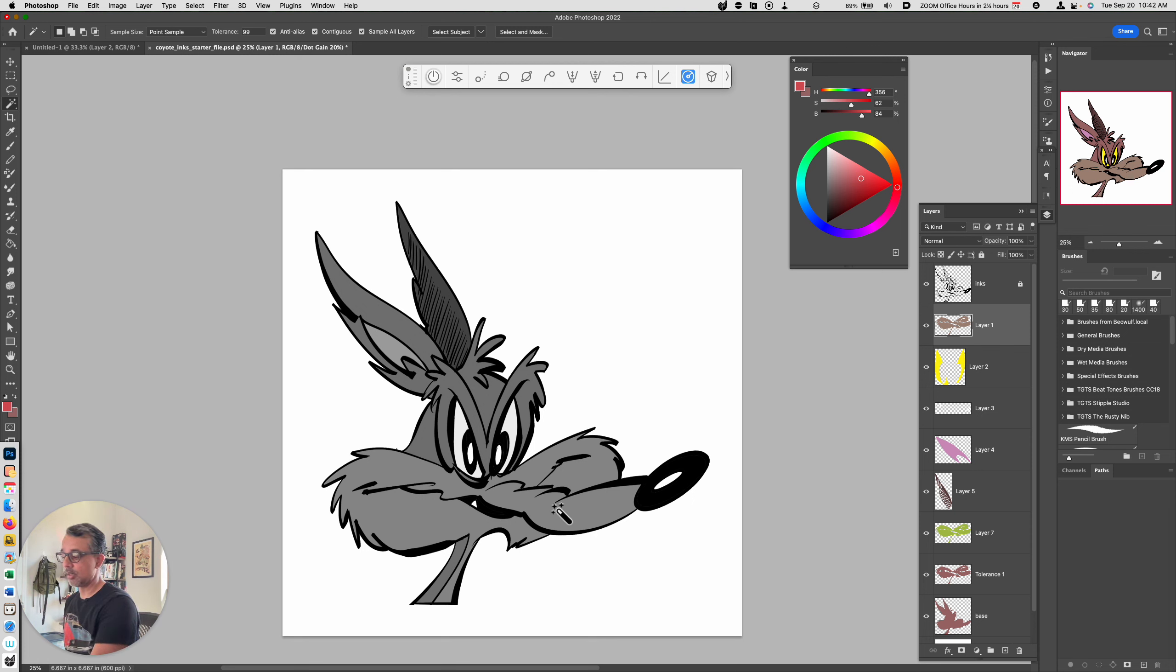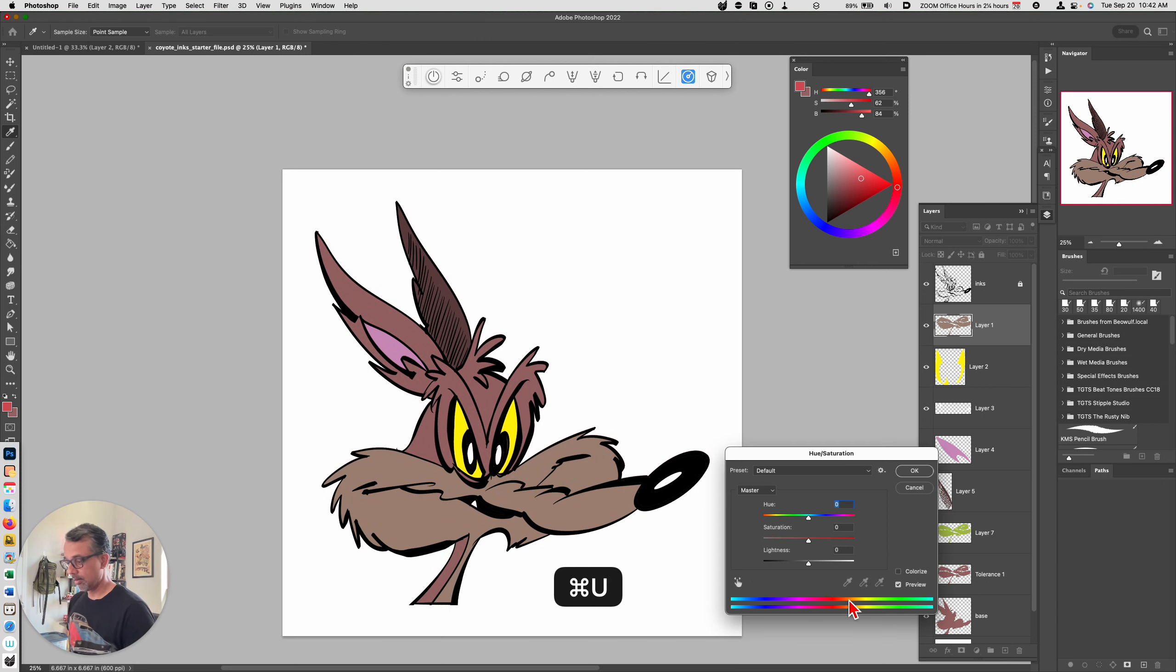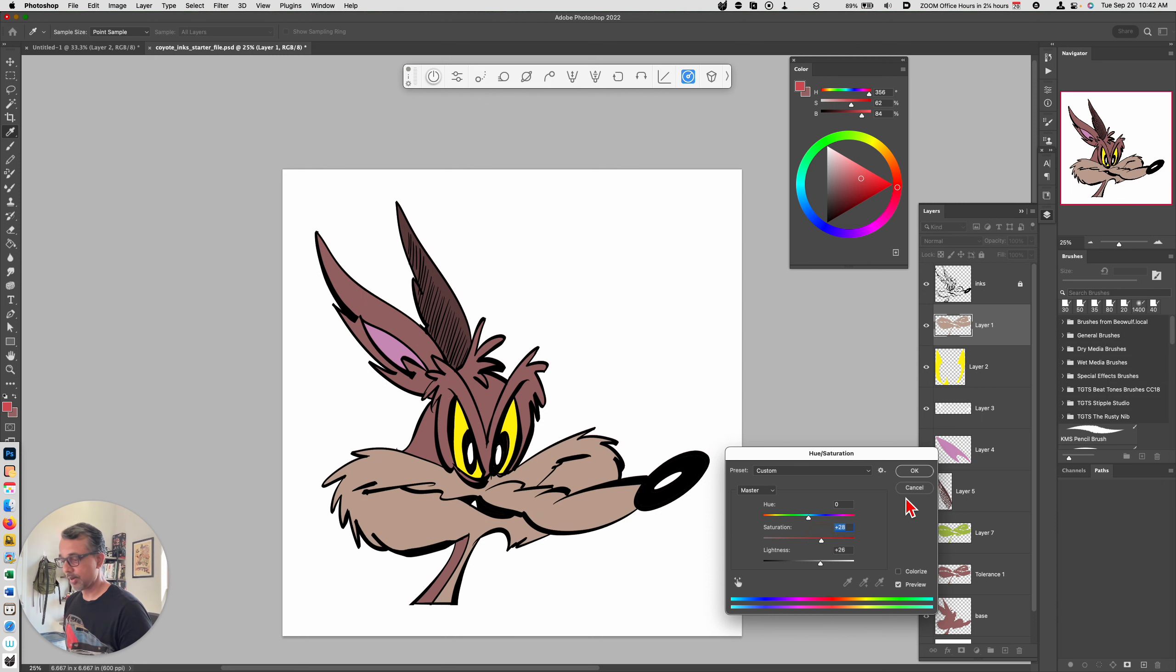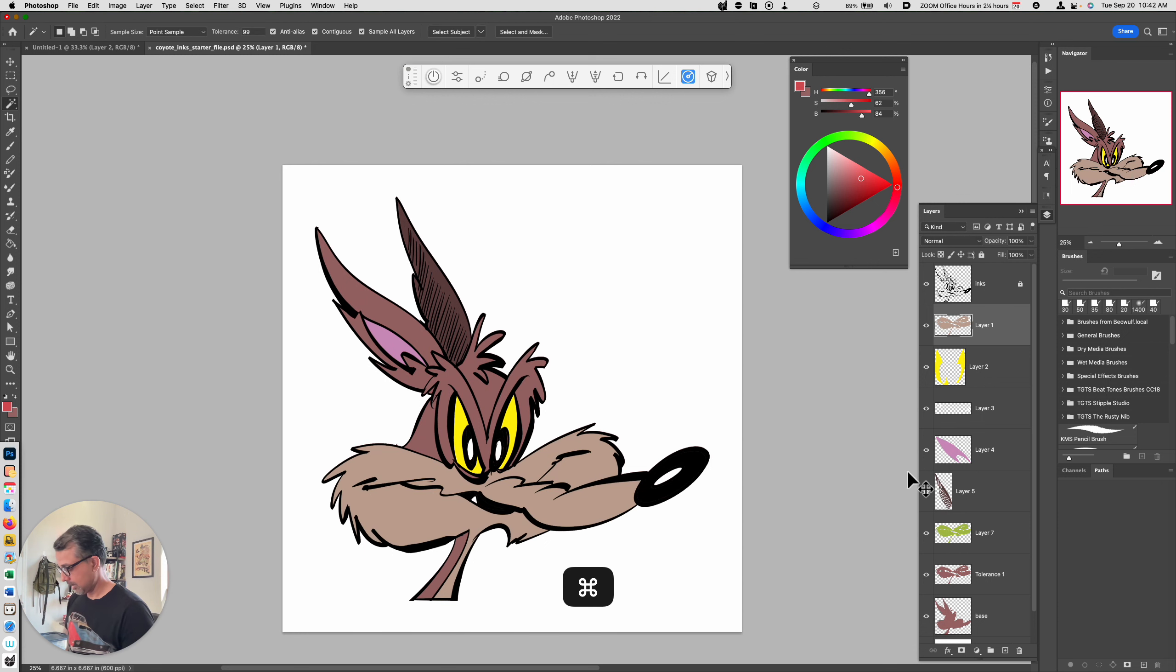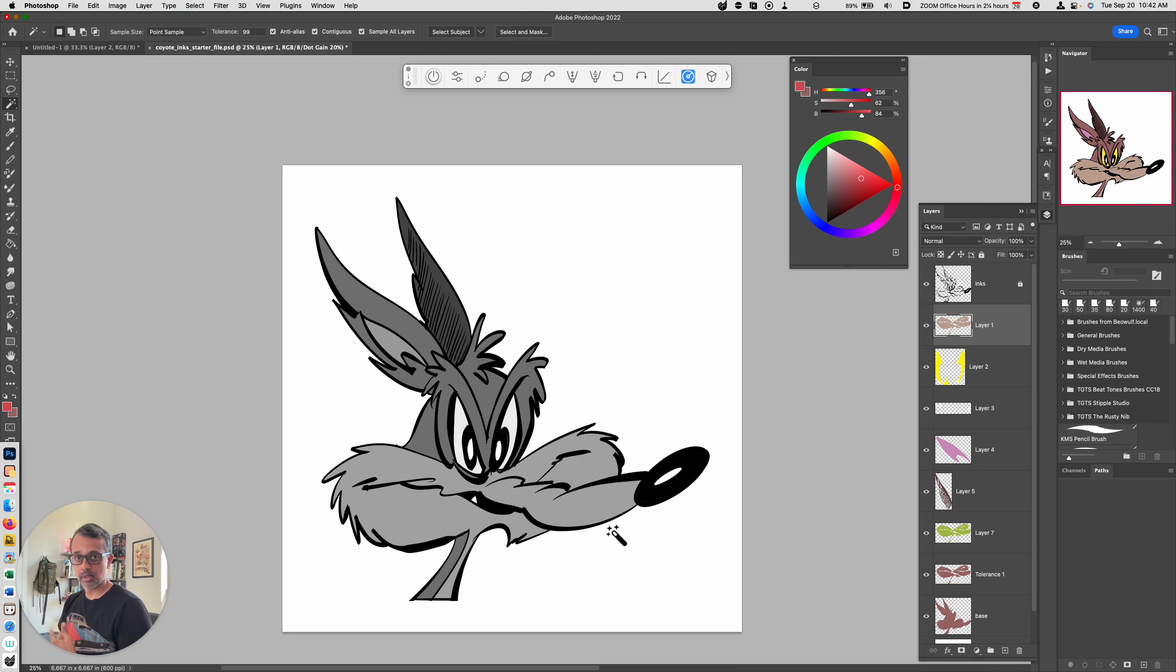We need to modify this to give it more contrast, and the way we can do that is we can make this lighter and we can make it more saturated. Now we can see that there's a value difference between the muzzle and the top part of his head. Now how did I quickly switch this to grayscale and back? That's what I want to show you in this video.